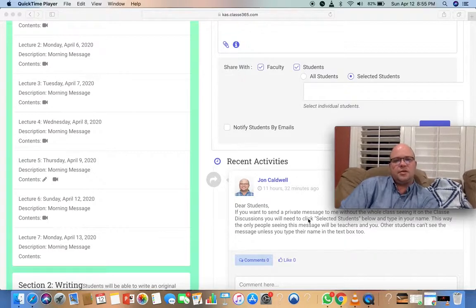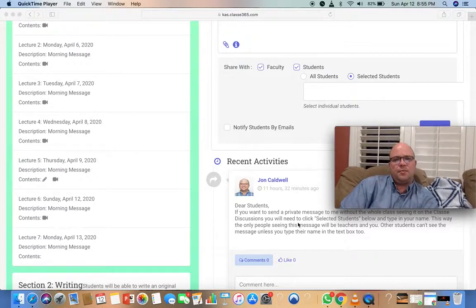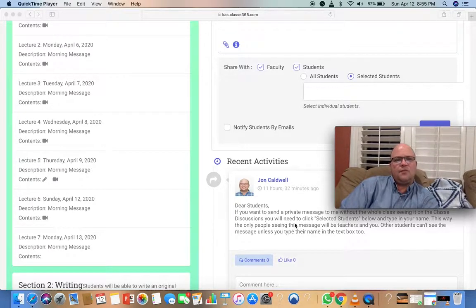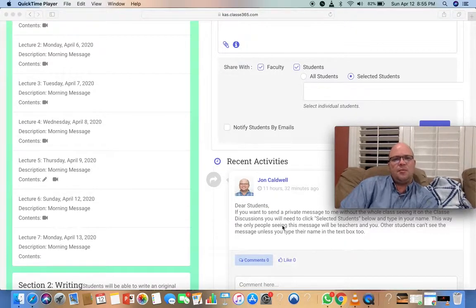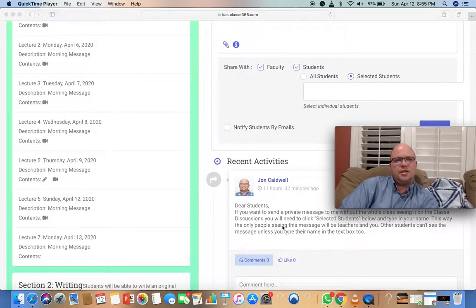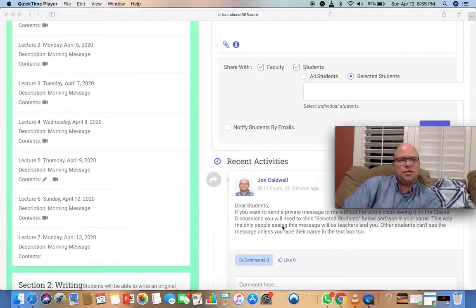That's what this post was about. If you want to send something to me—a picture, a file—to the teachers, that's what you do.